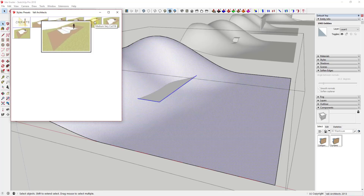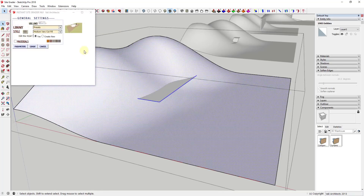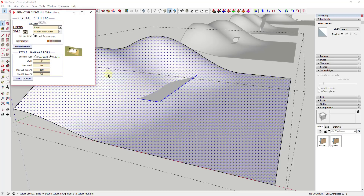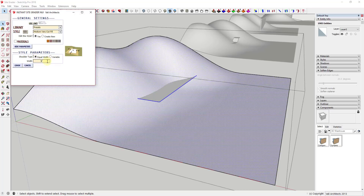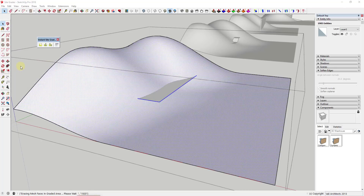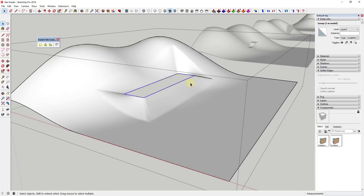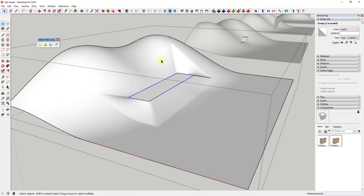In this case we're going to select the option for medium very cut fill and click the X button. You can adjust the parameters to adjust the size of the grading. Right now I have the shoulder set to a width of five feet, but I could also set that to a variable — for example, less space on top but more on the bottom. We're going to leave this at equal width and five feet, and click the button for Grade. This is going to go through and actually grade this space so that I have a flat space along this face.